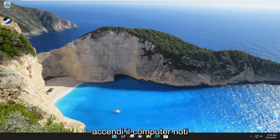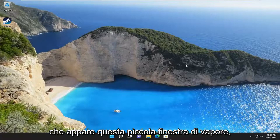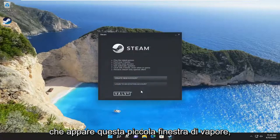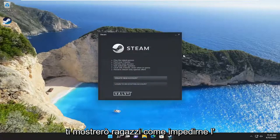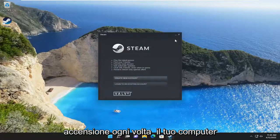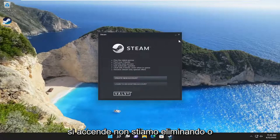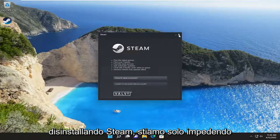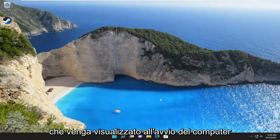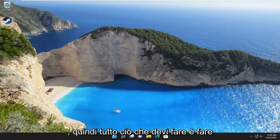So assuming when you turn on your computer, you notice this little Steam window appears. I'm going to show you guys how to prevent it from turning on every time your computer turns on. We're not deleting or uninstalling Steam — we're just preventing it from popping up when your computer boots up.